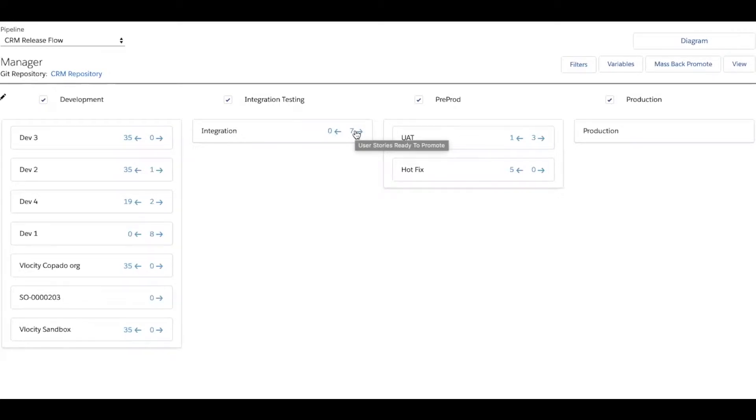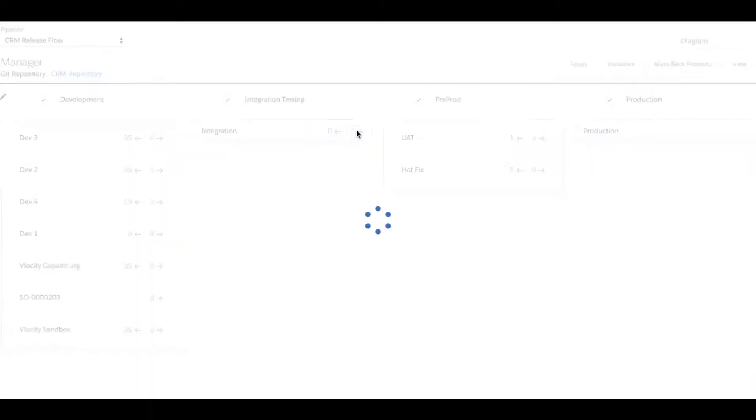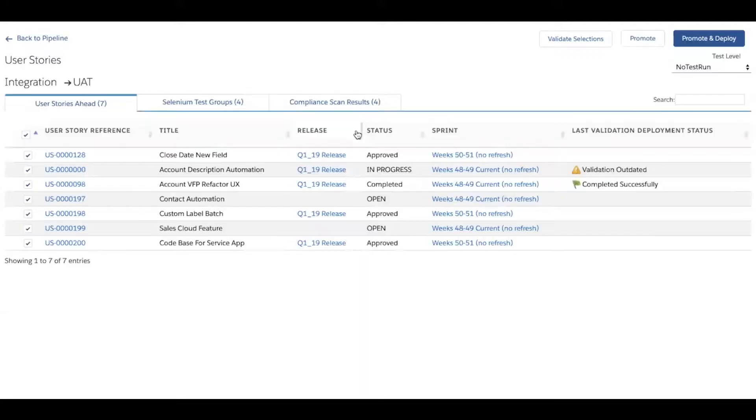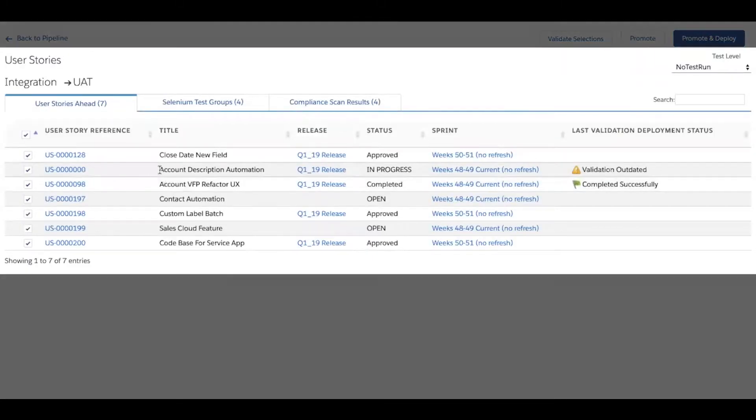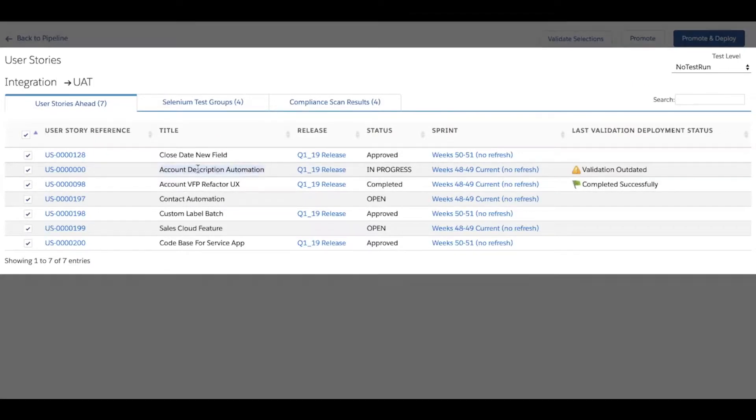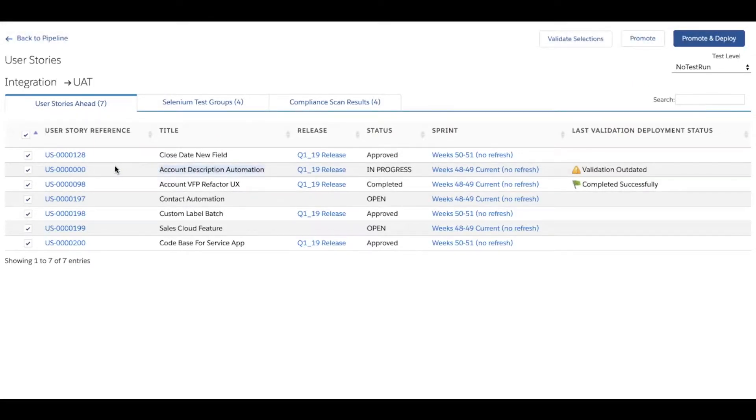And so presumably the release manager would click in here and see all seven of these user stories, including user story zero, which is the one that we just deployed up to integration together.